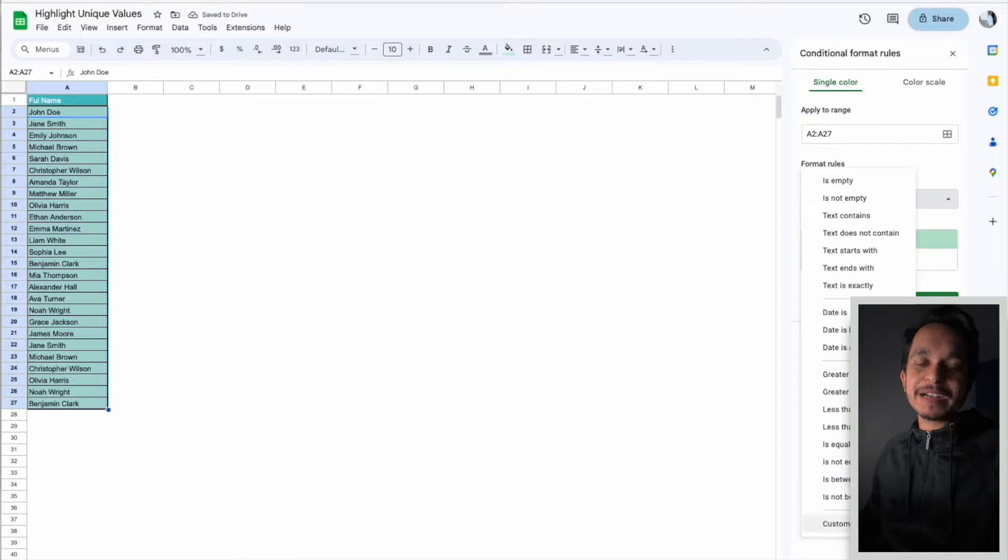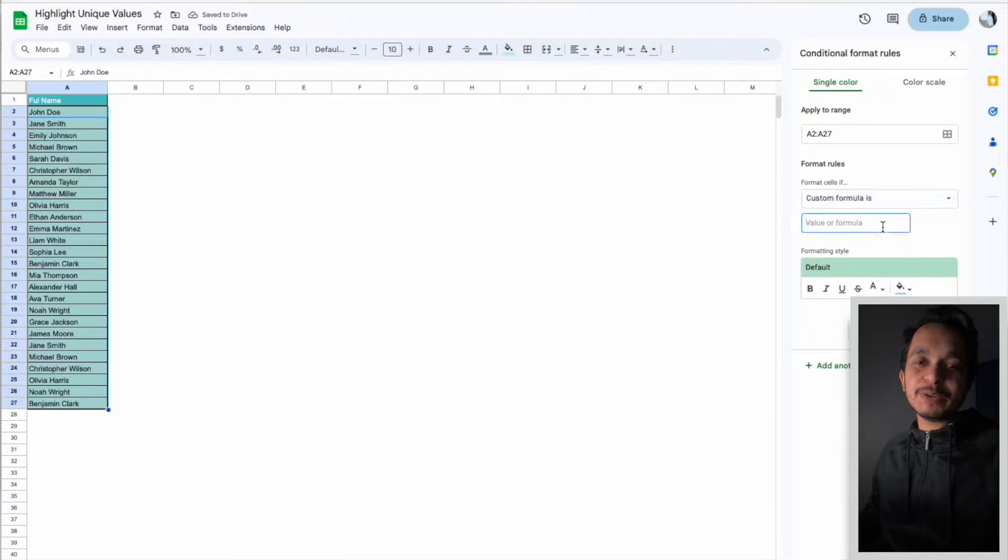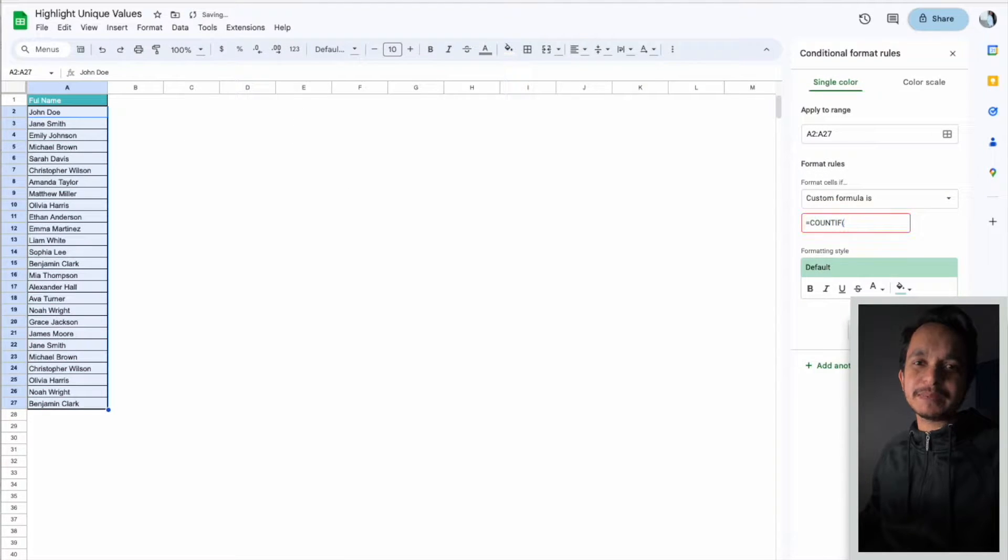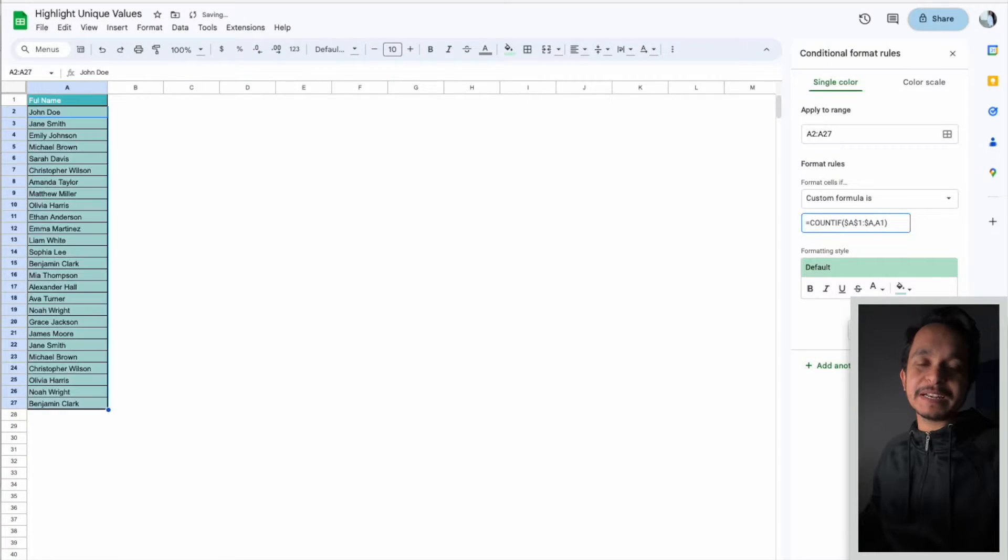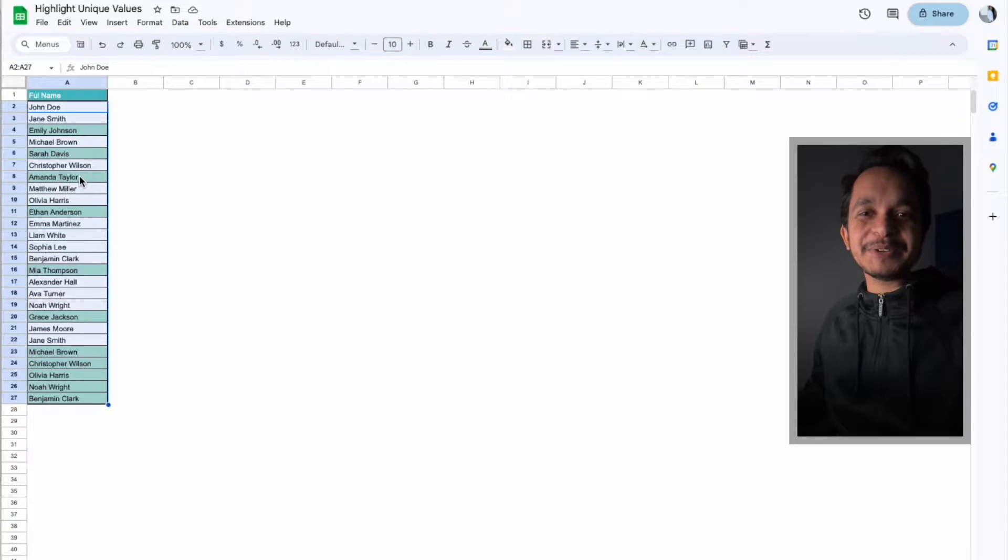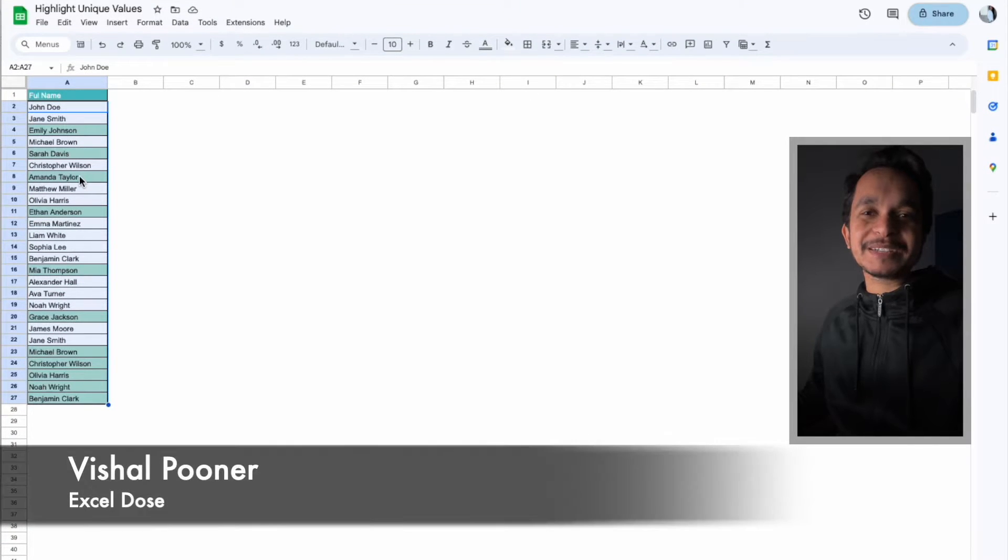We all know how to highlight duplicate values in Excel and Google Sheets, but what if I ask you to highlight only the unique values in Excel or Google Sheets? Hi everyone, welcome to Excel Doors.